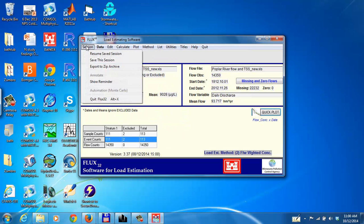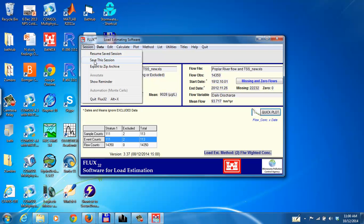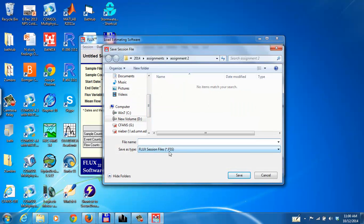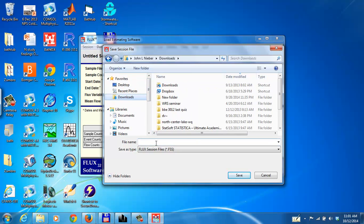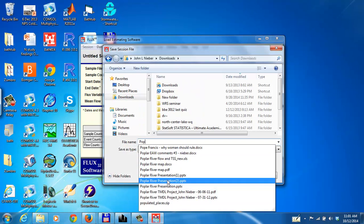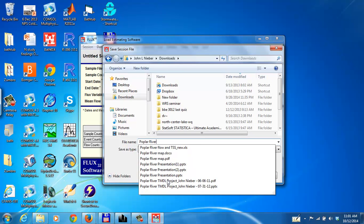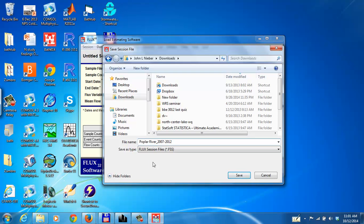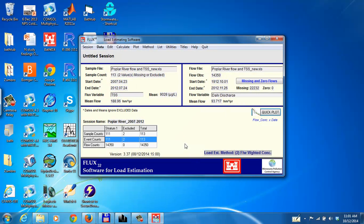Right now, what I'm going to do is show you that we want to save this session so we don't have to start all over again with reading the data. Just say save the session and the extension on the saving of the file is .fss and here I'm going to save this as Poplar River underscore 2007 through 2012. That's the sample period. I still have the flow period in there for the entire period of time, 1912 to 2012. If I had only selected a portion of the flow data, then I could use another name for this to give it more distinction. Say save. That saves the file with that .fss extension on it.